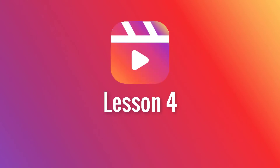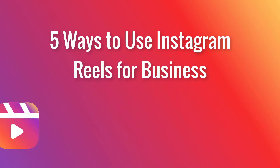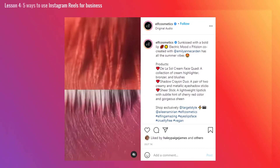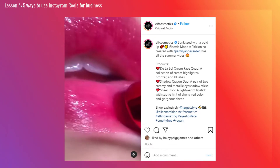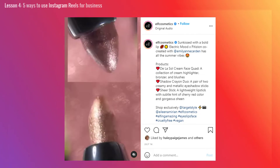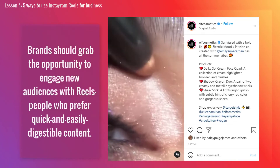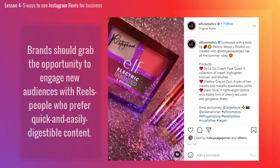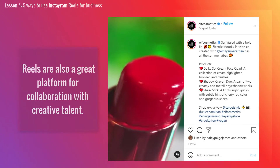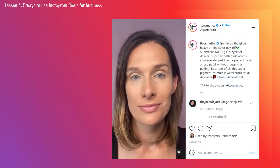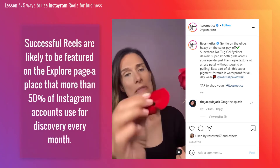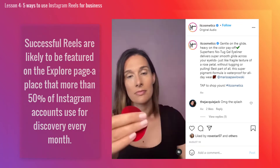Moving on to Lesson 4: I'll show you 5 ways to use Instagram Reels for business. When Instagram Stories first launched in 2016, it was called a Snapchat clone. But Stories quickly surpassed Snapchat in daily users and have become an effective channel for brands to build their audience. With that in mind, brands should grab the opportunity to engage new audiences with Reels — people who prefer quick and easily digestible content. Reels are also a great platform for collaboration with creative talent. Successful Reels are likely to be featured on the Explore page, a place that more than 50% of Instagram accounts use for discovery every month.